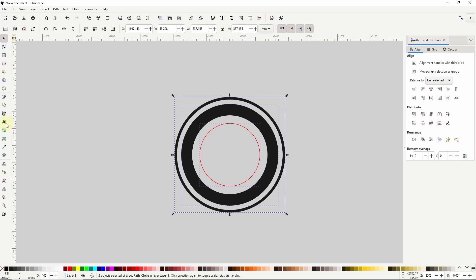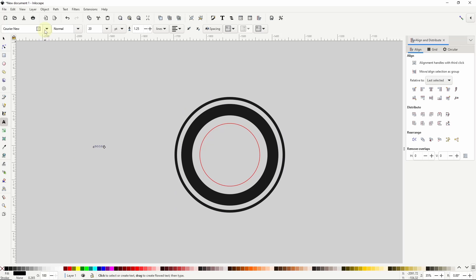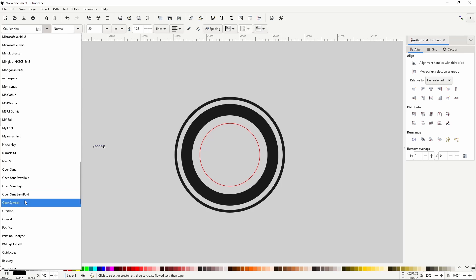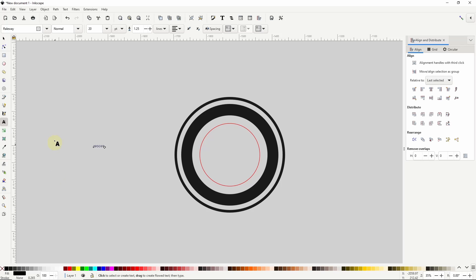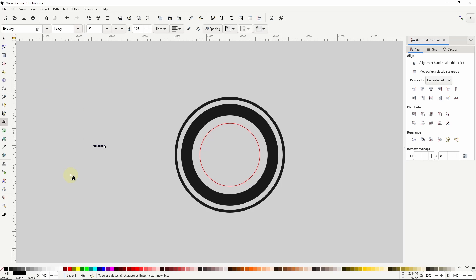Now I'll go to the Text tool and create a text object with the word Eatscape. For the font I'll go with Railway, which I found for free at fonts.google.com, and I'll set the style to Heavy. In order to make it easier to center the text on the circle, I'll set the alignment of the text to centered.